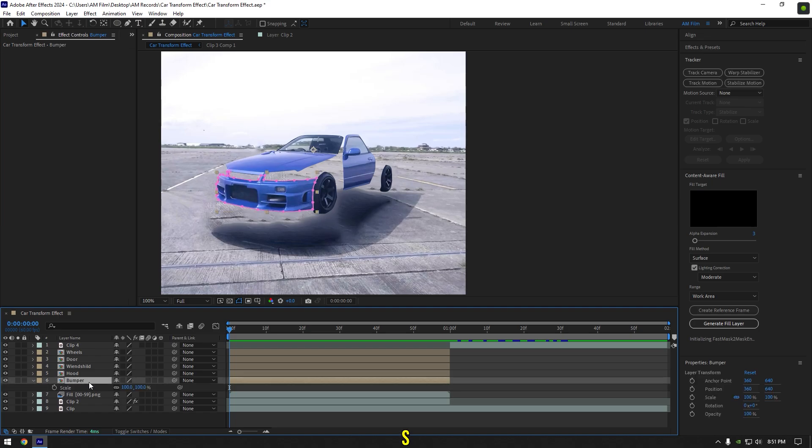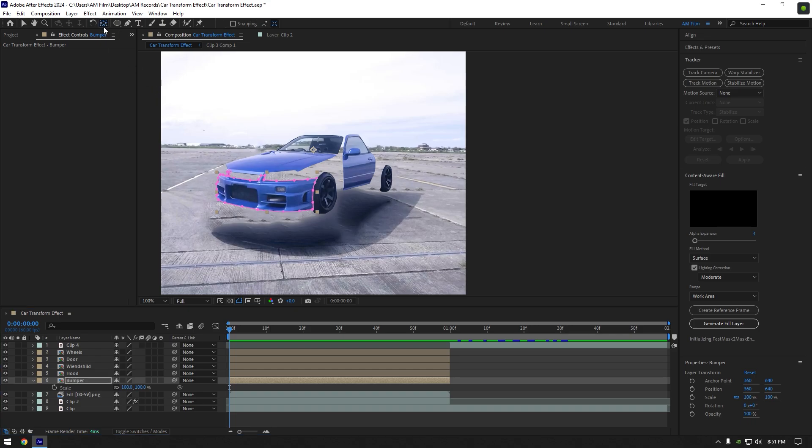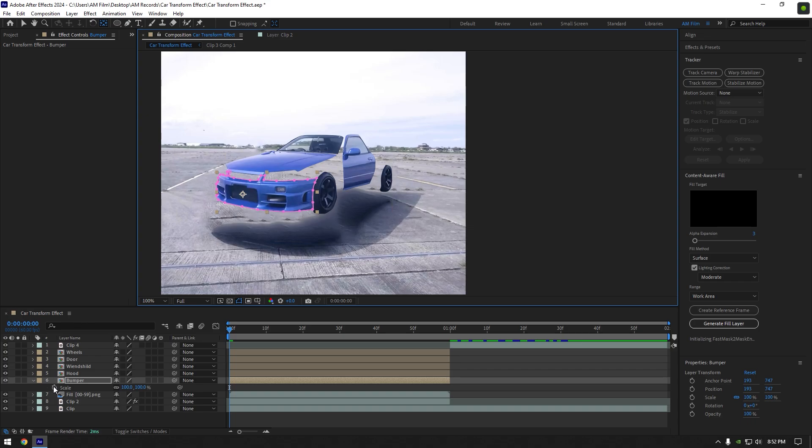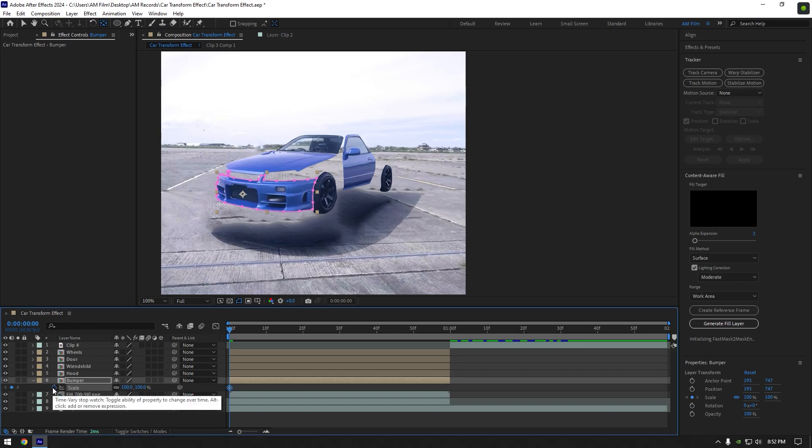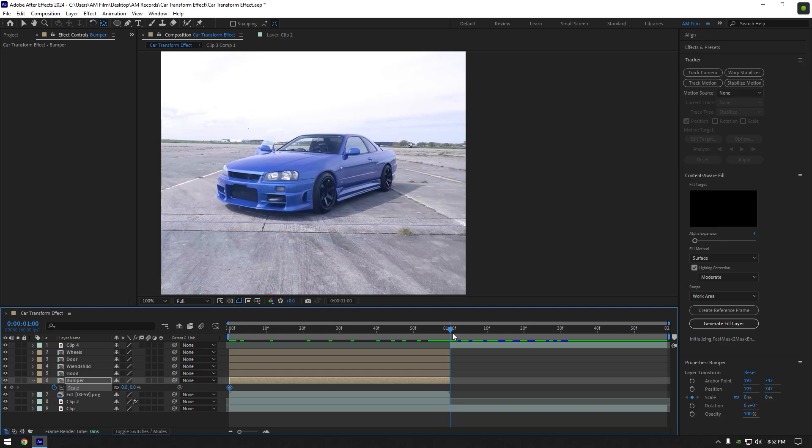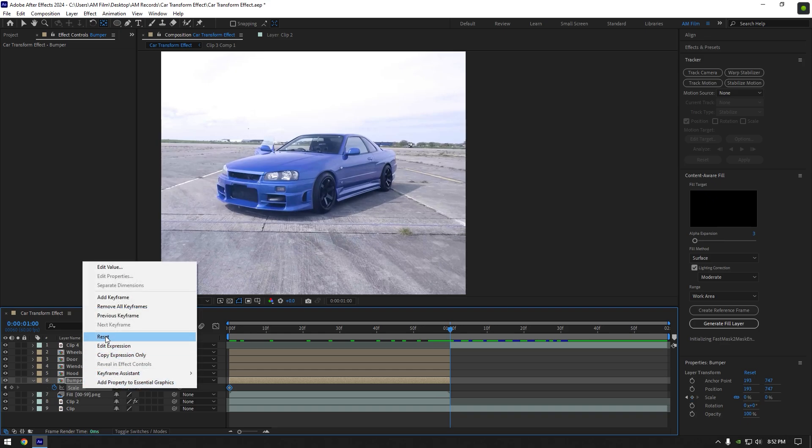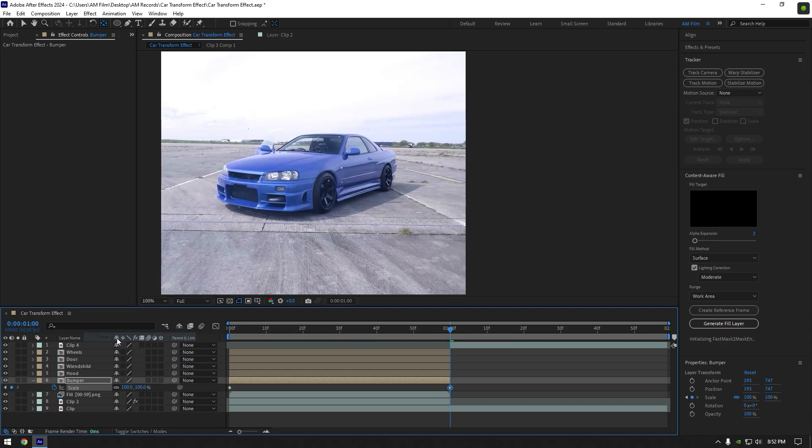Press S on your keyboard to open scale. Now double click on anchor point tool and move the anchor point to the center of the bumper. Now click on scale stopwatch icon and change scale to 0 percent. Then go to the very end of the bumper layer, right click on scale and select reset. This will bring the scale to normal. Bumper animation is ready.